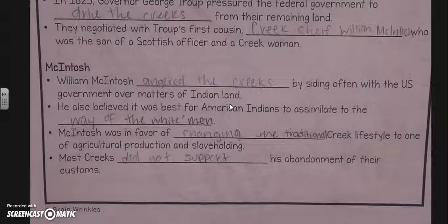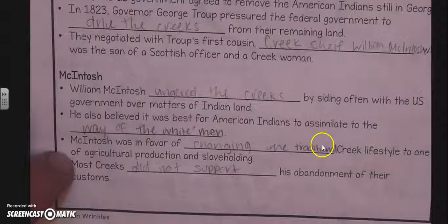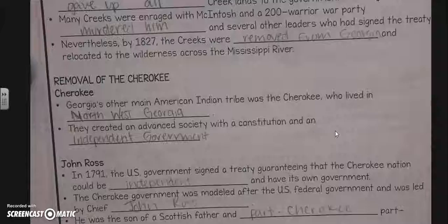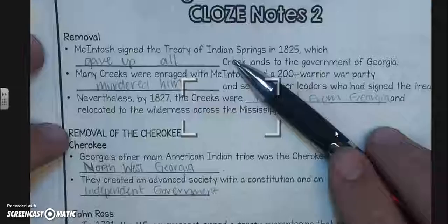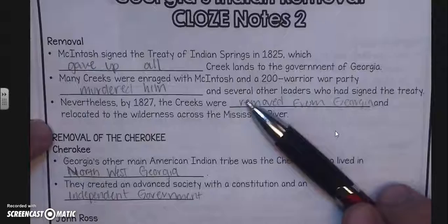McIntosh angered the Creeks by siding often with the US government over matters of land. He also believed it was best for American Indians to assimilate to the way of white men. McIntosh was in favor of changing the traditional Creek lifestyle to one of agricultural production and slaveholding; most Creeks did not support his abandonment of their customs. McIntosh signed the Treaty of Indian Springs in 1825, giving up all Creek lands to the government of Georgia. The Creeks were enraged, and a 200-warrior war party murdered McIntosh and several other leaders who had signed the treaty. Nevertheless, by 1827 the Creeks were removed from Georgia and relocated to the wilderness across the Mississippi River.